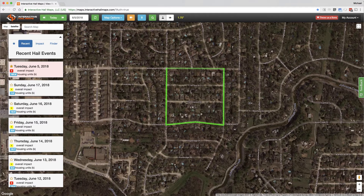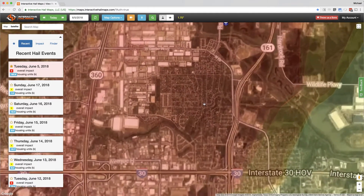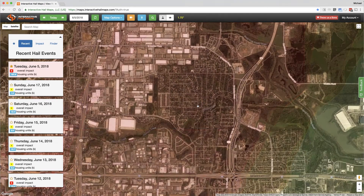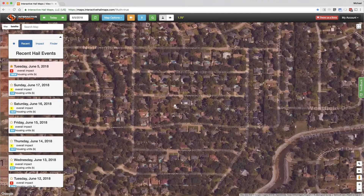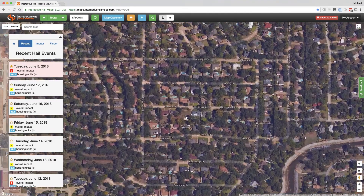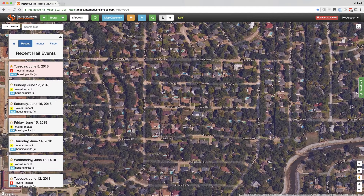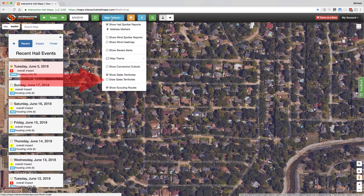Here are the steps to get it done. First, zoom into your hail map and pick a promising neighborhood. Next, go up to map options at the top of the screen, click it, and then click draw sales territories.